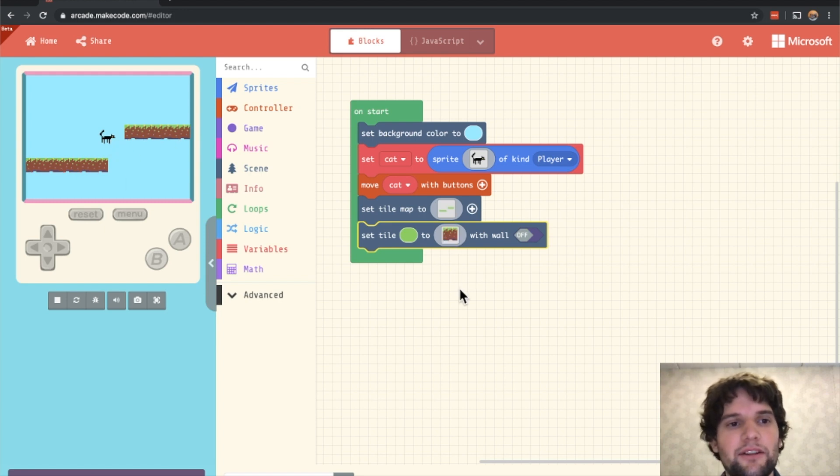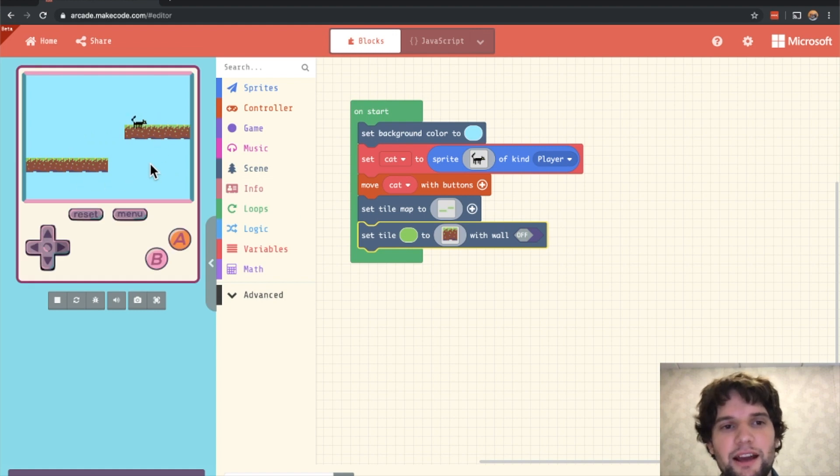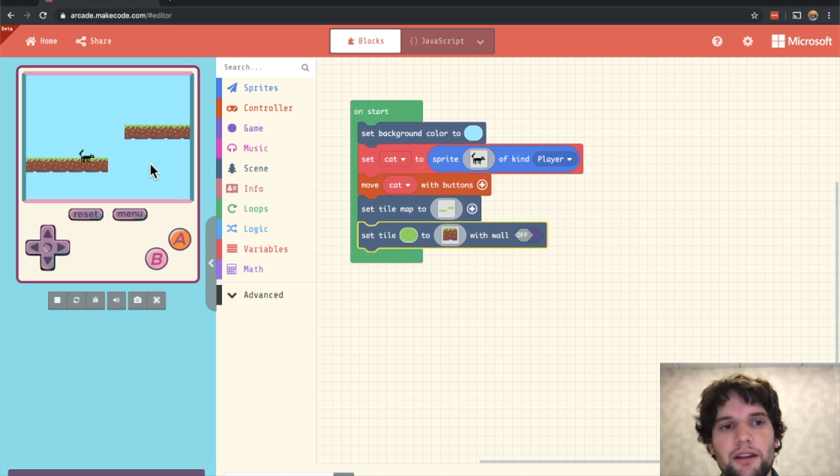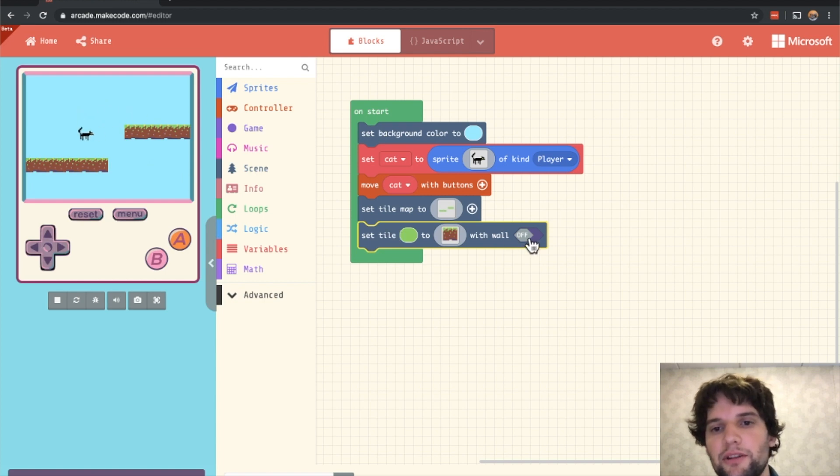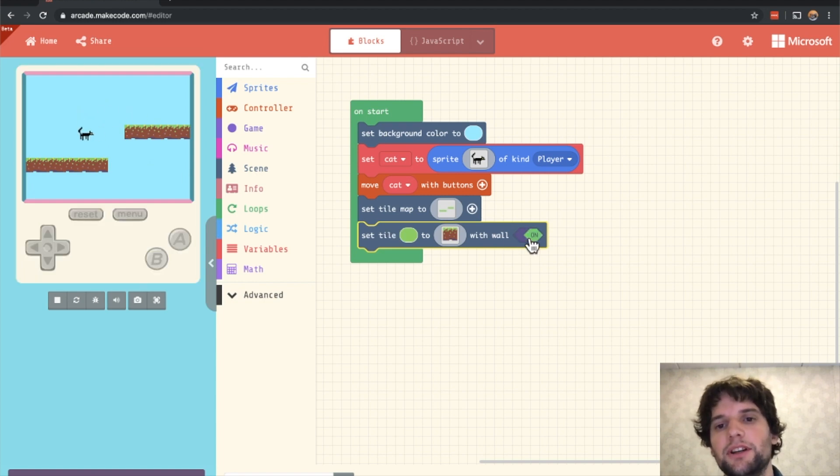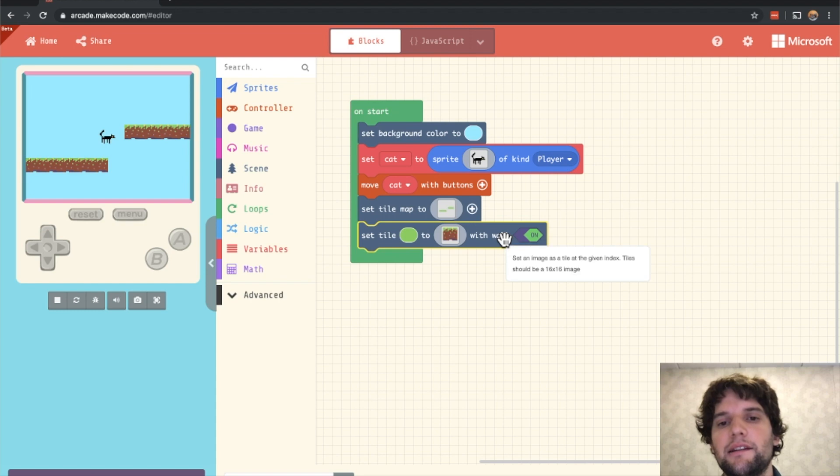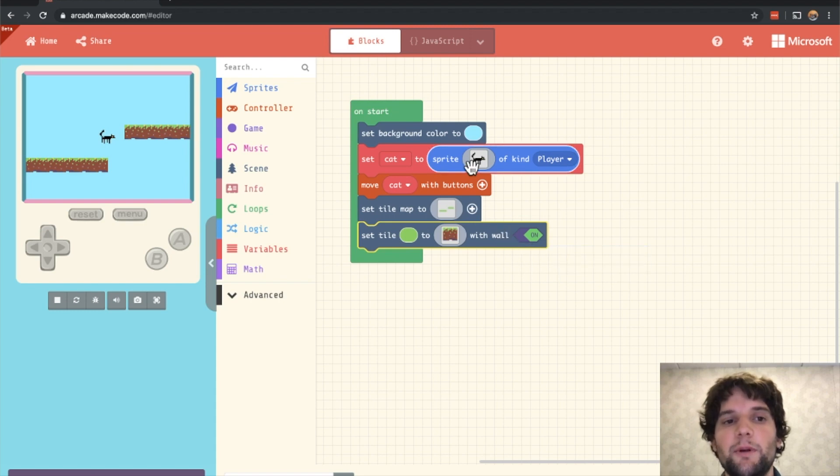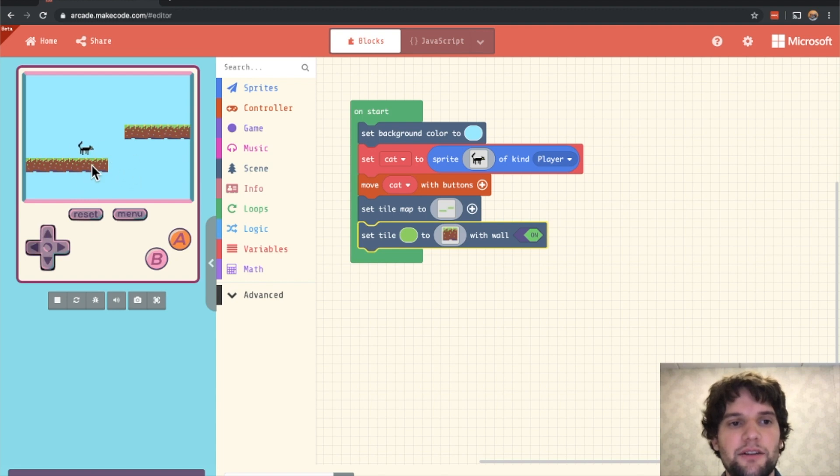Now that I've got the grass blocks drawn, I'm going to go ahead and move around my cat. And you can see the cat goes right through the tiles. This is because we haven't turned on collision for our tiles. We can do that by turning the wall property on. It doesn't have to actually be a wall. Wall just means anything that we want our sprites to collide with. And now when I move around the cat, you can see that he stops when running into these grass tiles.